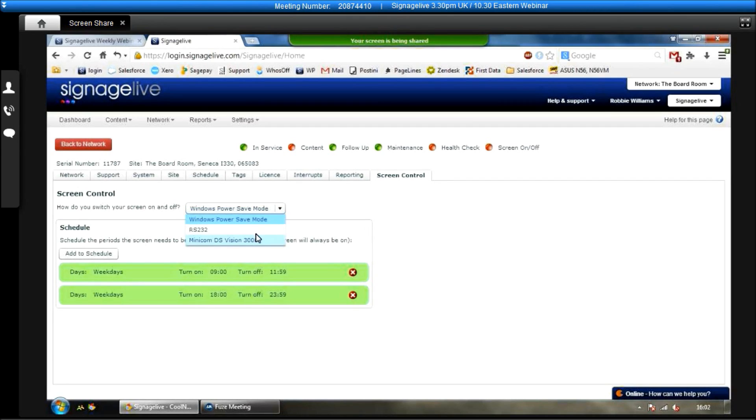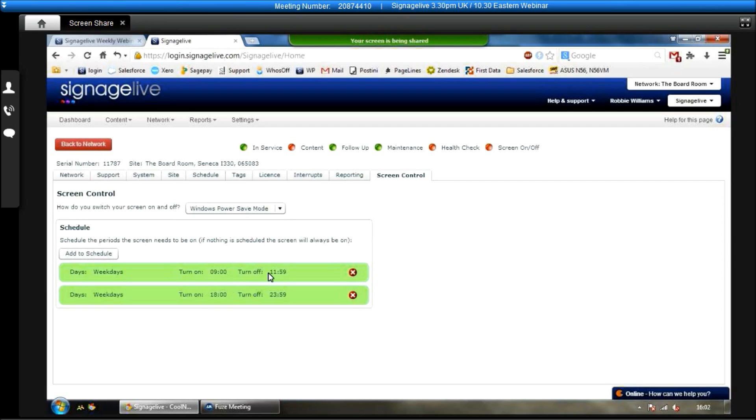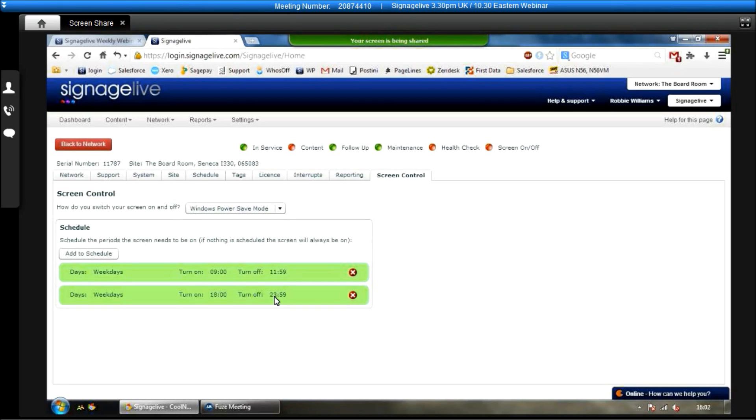The final thing here is screen control. So using Windows Power Save Mode or RS232 commands, you can have your player switch on and off at certain times in the day or certain days in the week if you want to. So for this particular one, currently switches on at 9 o'clock, switches off at midday, turns on again at 6 o'clock in the evening, switches off at midnight. Another useful functionality, obviously that's a slightly misaligned schedule. Usually that would be switching them on at 8 o'clock in the morning, switching them off at 7 o'clock at night or whatever like that.